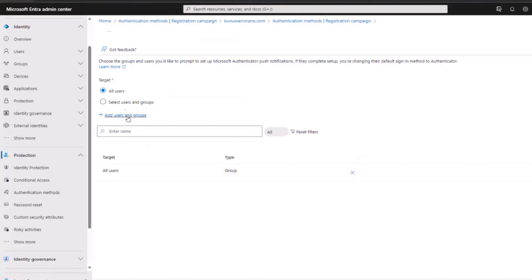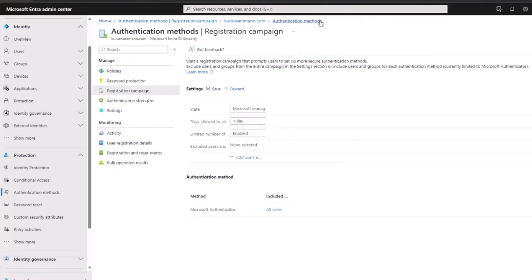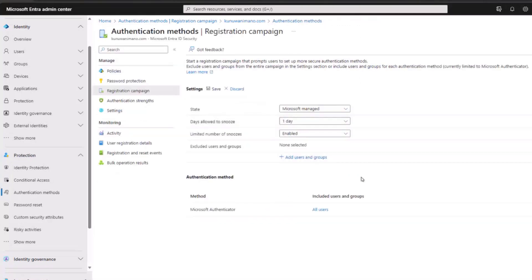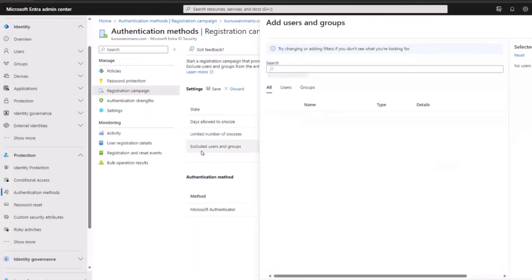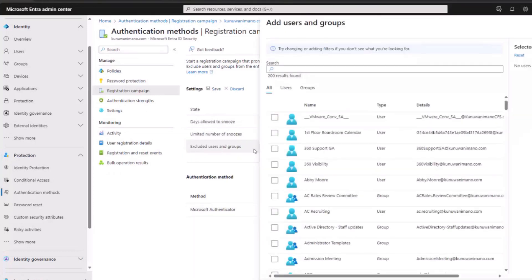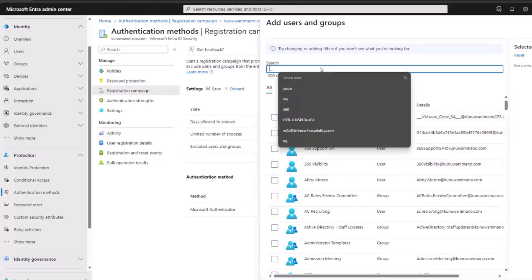Alternatively, exclude some users while including others by navigating to excluded users and groups, adding specific users or searching for groups in your tenant. This tool is valuable but can cause panic if you're unaware of it, and searching in conventional locations for the authenticator implementation yields no results.